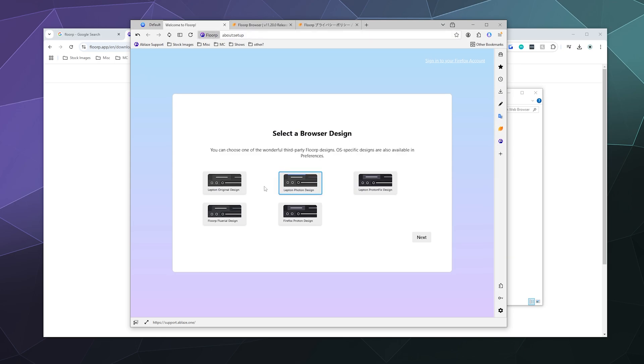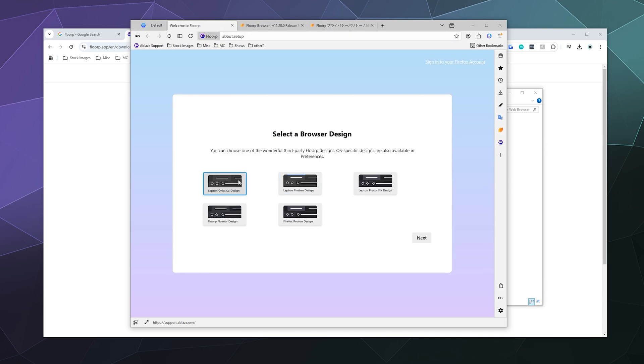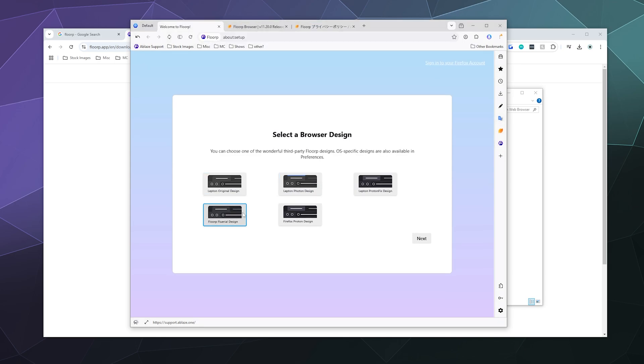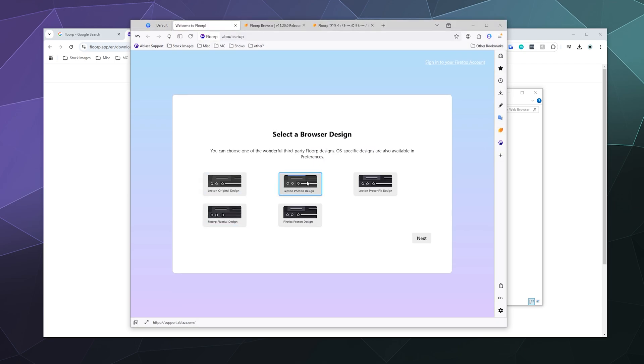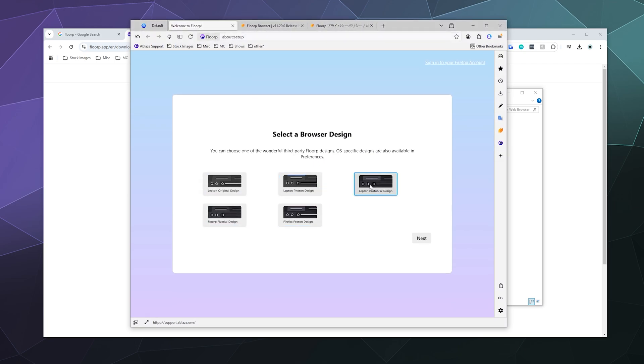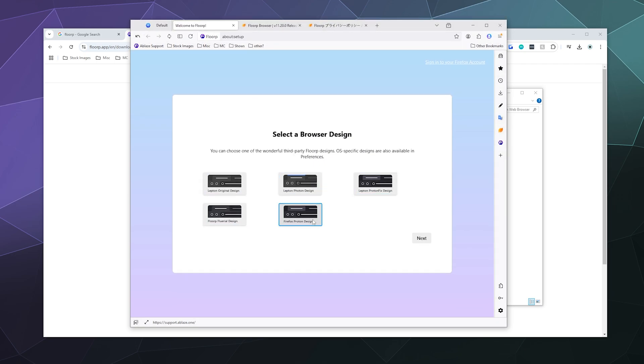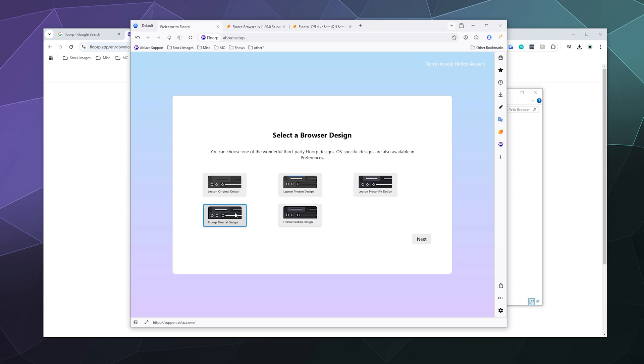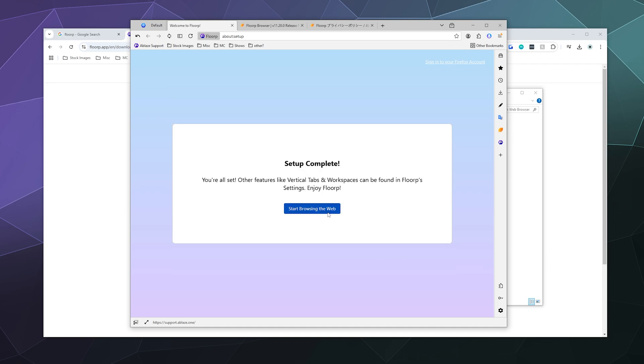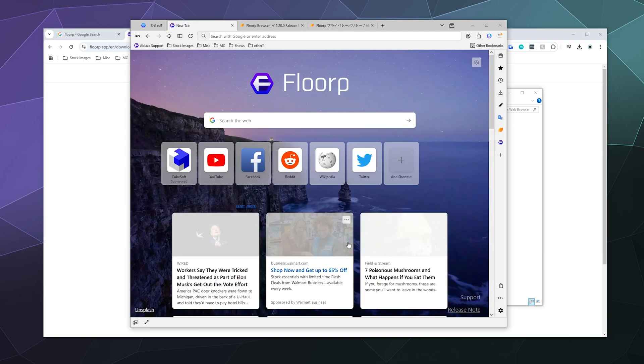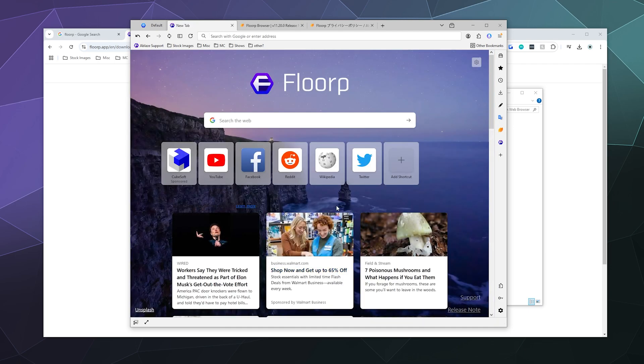And then what browser design do I want - the Lepton Original design, the Lepton Photon design? I don't know what this means. I guess if I click on these, it kind of shows me the different styles. So that's kind of cool. I can set mine up to look all different sorts of ways. I kind of like this way - looks very clean. Or this one. Let's go with the original design and then let's start browsing the web.